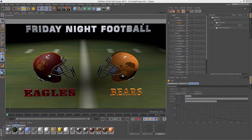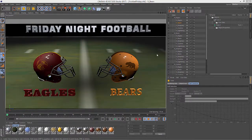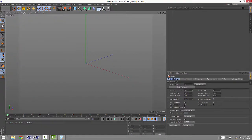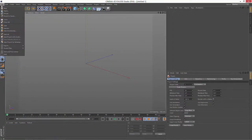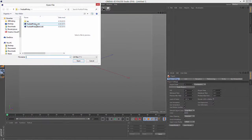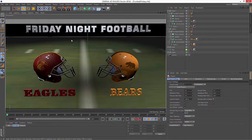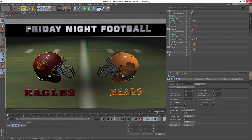Here we have our Friday Night Football template, and right now it's set up in the state of Eagles versus Bears. If I just make sure this is saved, and we open Cinema 4D Release 16 and open that file — of course, you won't have any take information, there's no interface to that, but you can see here that it's in the state of the Eagles versus the Bears.